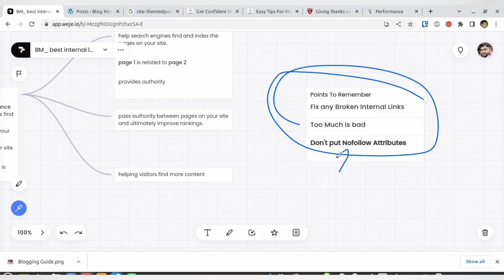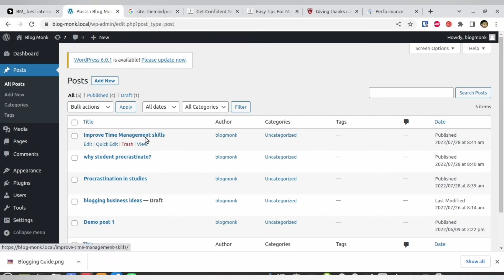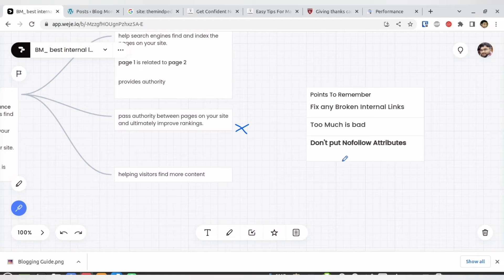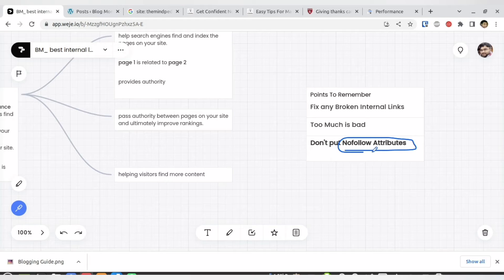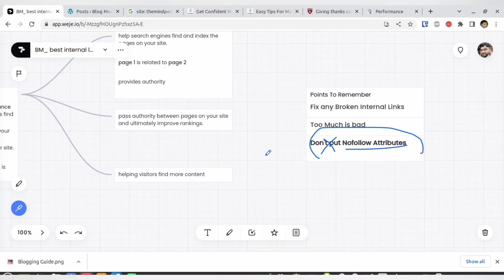Third, do not put 'no follow' on internal links. If you link from article A to article B but tell the search engine 'do not follow this,' the link juice does not transfer. By default, links are 'do follow,' meaning you're telling the search engine to follow them. Some SEO plugins give you the option to add 'no follow' attributes to links — please do not use no follow for internal linking. You need do follow for internal links.